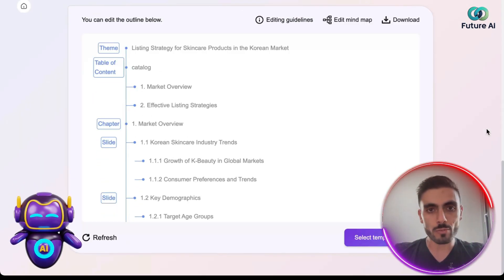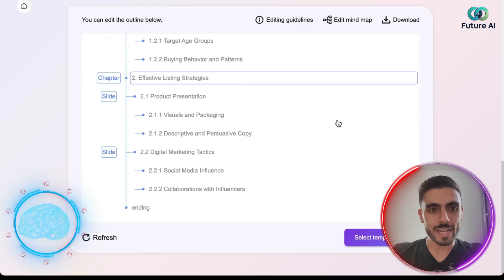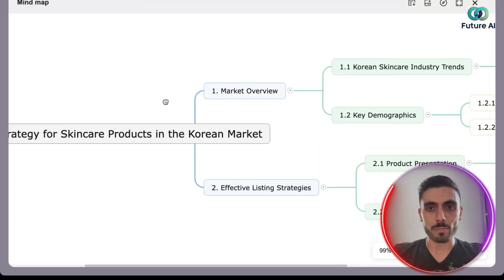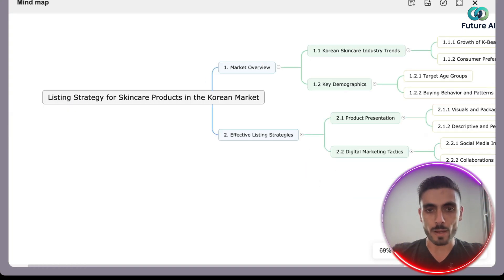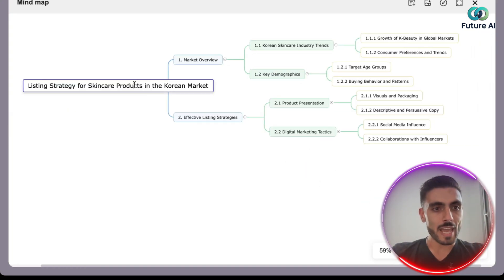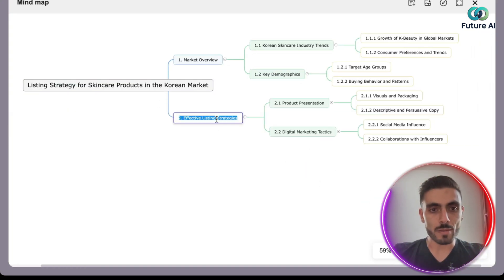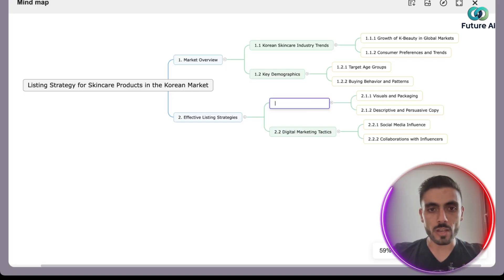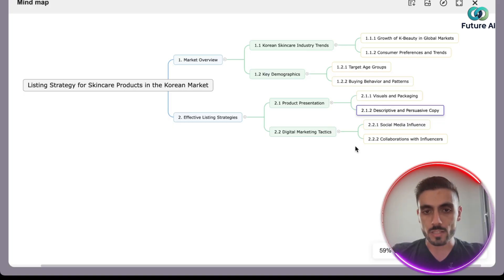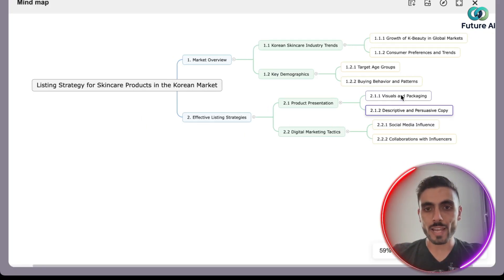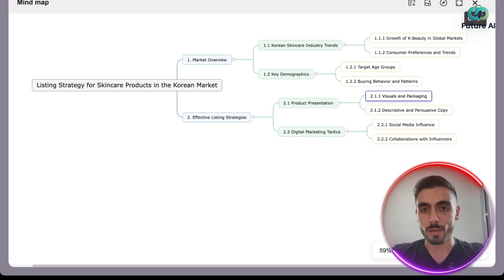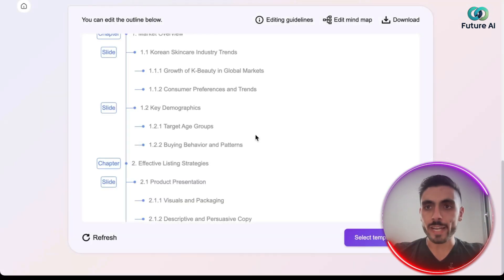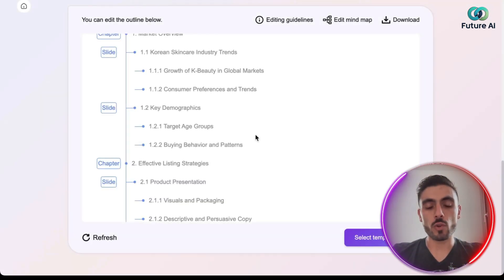AI PPT automatically gives me the whole mind map of the presentation. The cool thing is I can edit the mind map — if you click 'Edit Mind Map,' you can get inside and edit whatever you want: the title, the categories, the subcategories. Maybe you want to delete something, or move it around. You can do any edit you want in the mind map before you proceed to select your template.